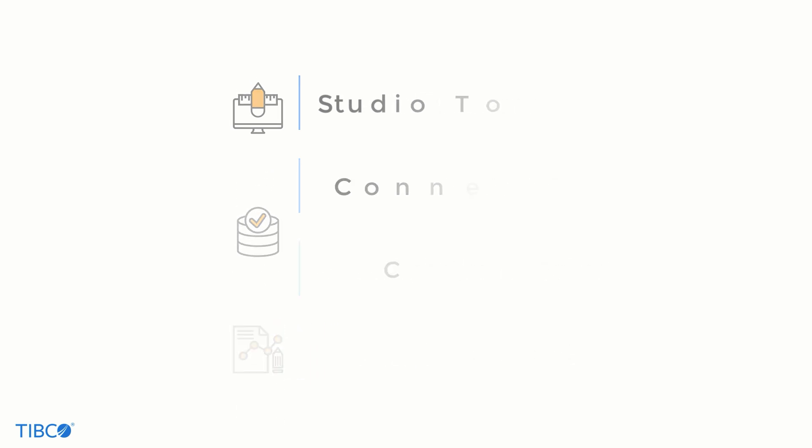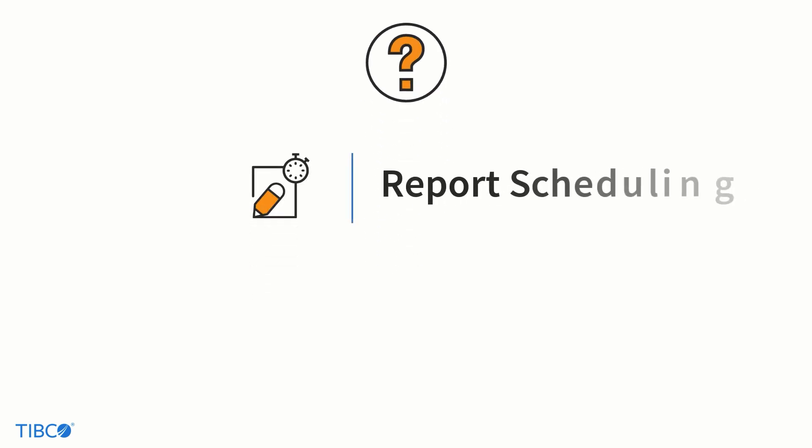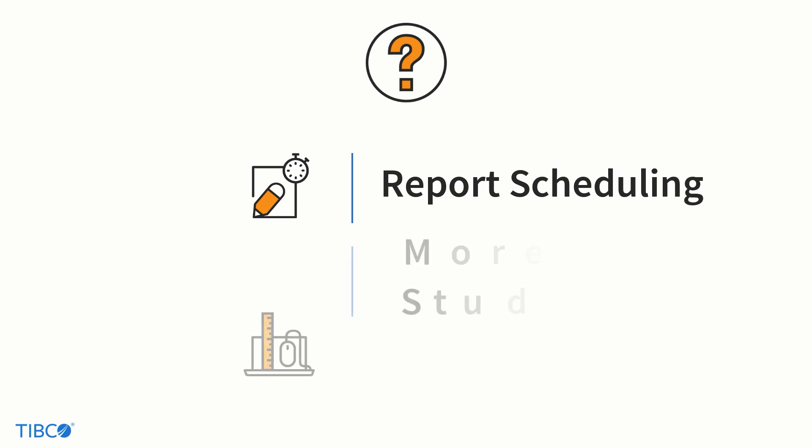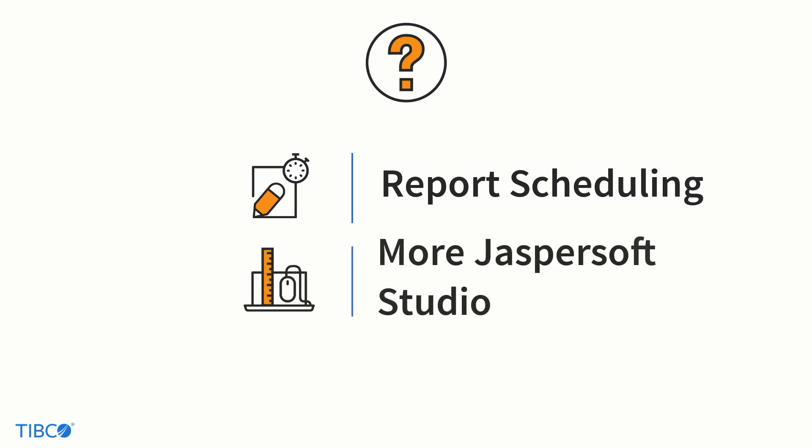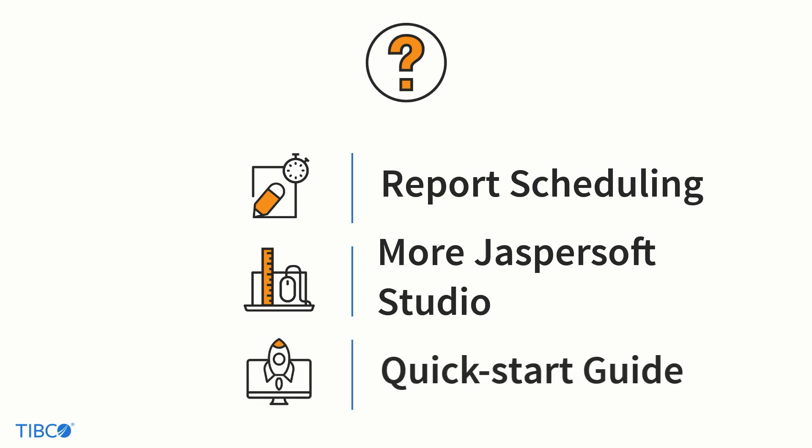The report won't be too helpful though if it doesn't get to the people who need to see it. If you want to learn how to schedule and deliver reports you can click on the link in the video description to see our tutorial. Or if you want to explore the full depth of JasperSoft Studio's capabilities, this video is just the first in a series on the topic which is also linked. Additionally, this video is part of our quick start guide meant to get new users up to speed fast. We've also added a link to that so you can check it out. From all of us here at TIBCO, thanks for watching.